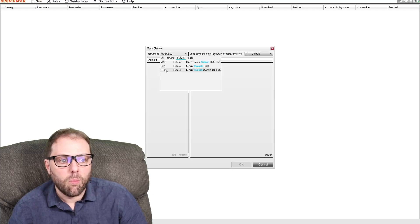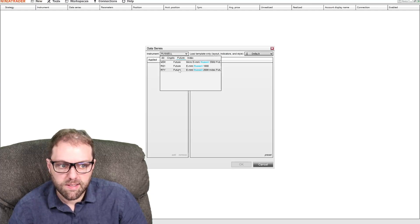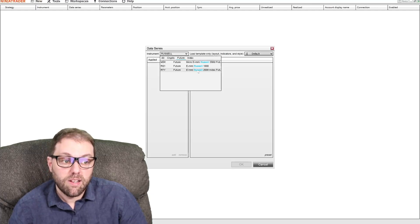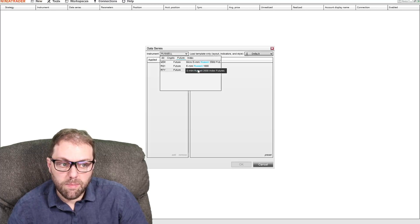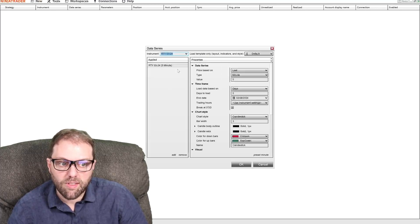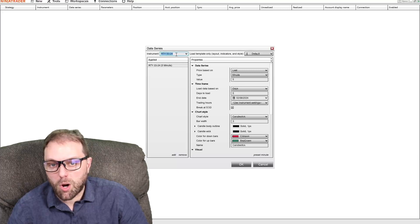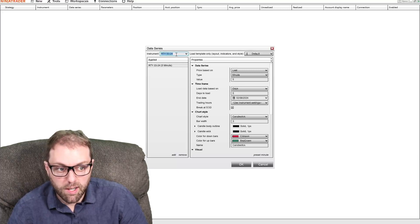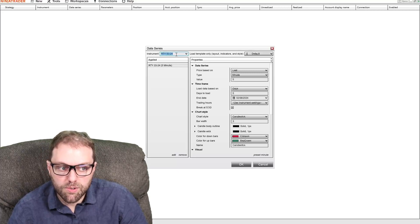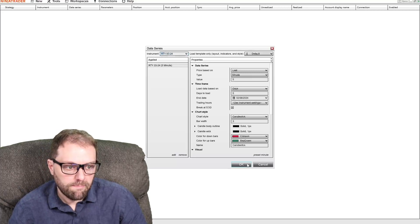We have a ticker symbol RTY. It's in the futures asset class and here's the E-mini Russell 2000 index. So I'm going to double click this and this will be on a March 2024 contract. I'm going to click okay.